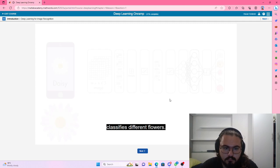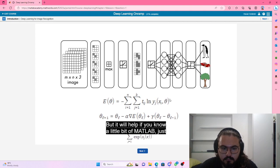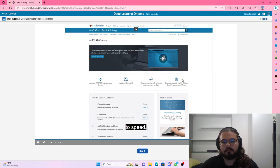You don't need to learn a lot of theory to start using deep neural networks for your applications, but it will help if you know a little bit of MATLAB, just the basics. If you've never used MATLAB before, it's easy to get started, and we recommend you first take MATLAB on-ramp to quickly get up to speed. This course should take about two hours to complete, and you can leave any time and come back to a web-based version of MATLAB inside our training environment.